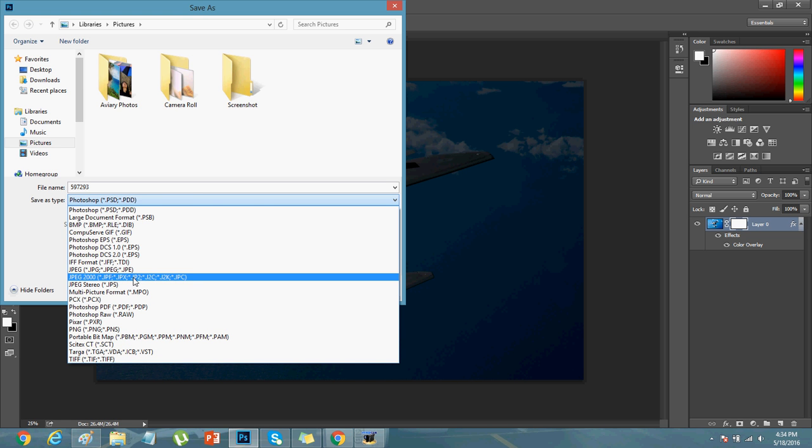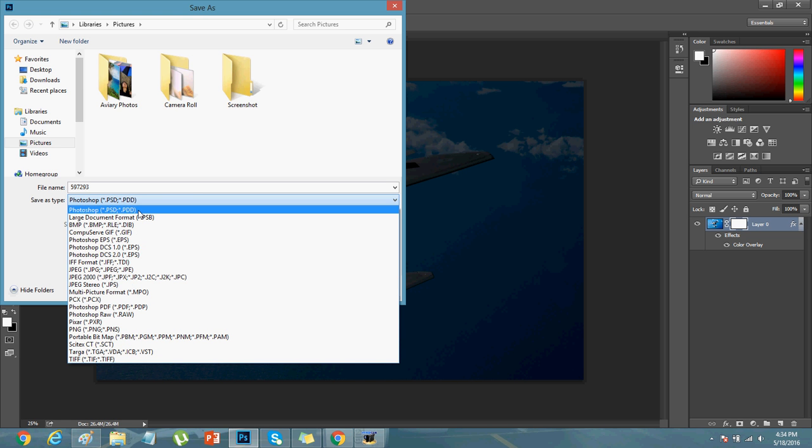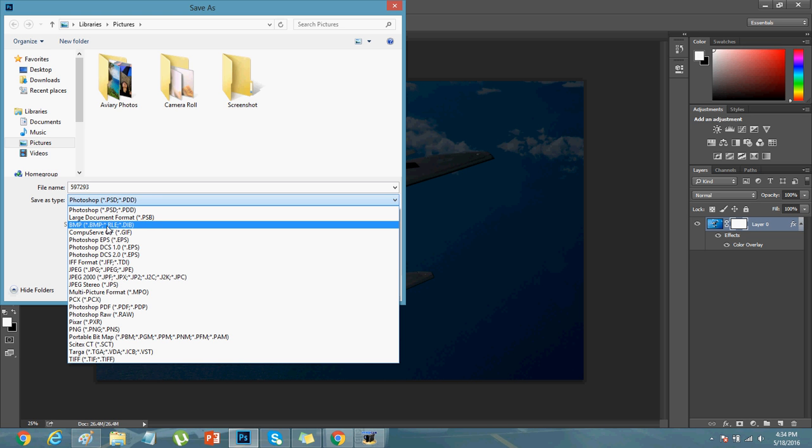JPEG 2000 version, JPEG Studio. You can even save it in the default Photoshop format, or you can select BMP.